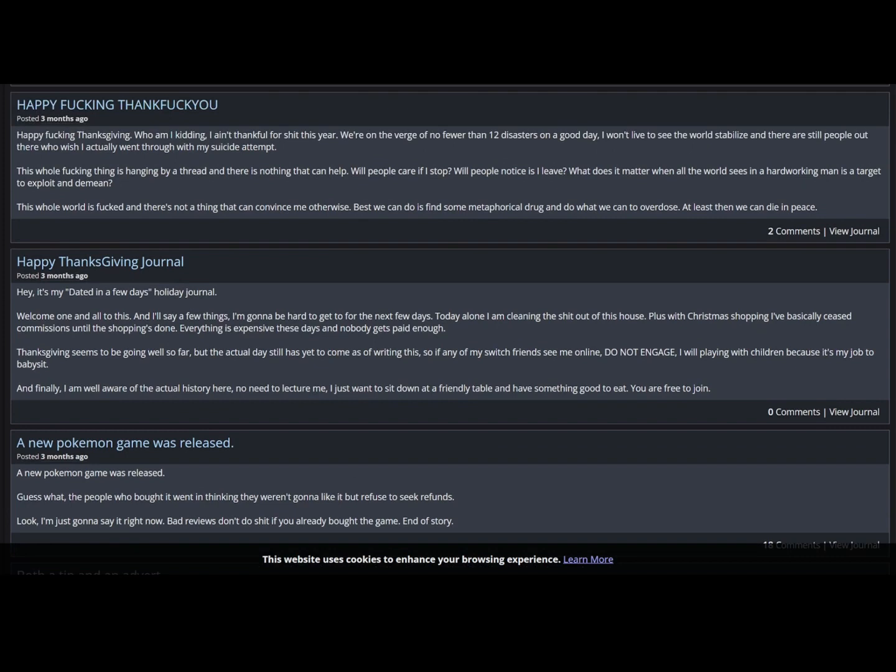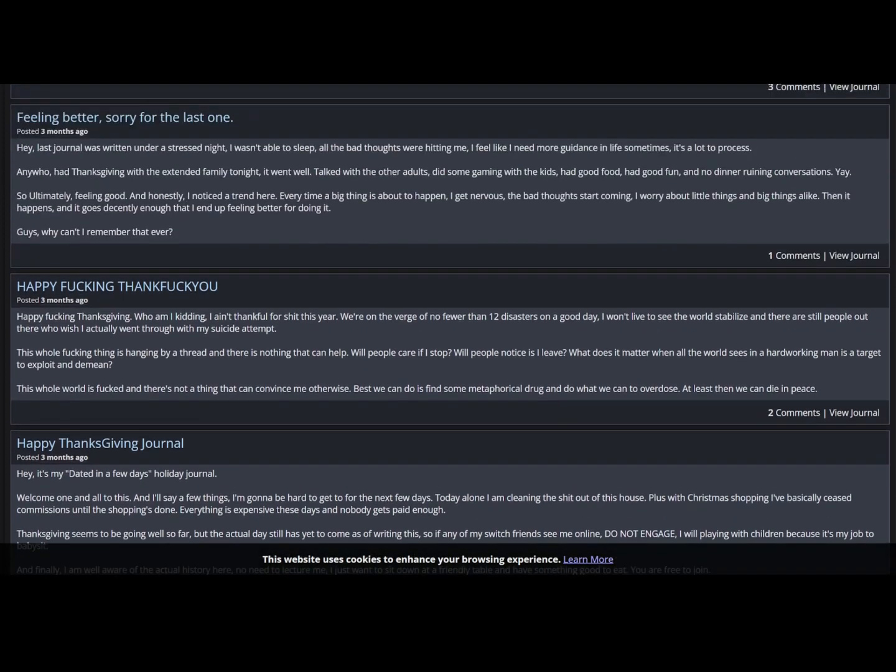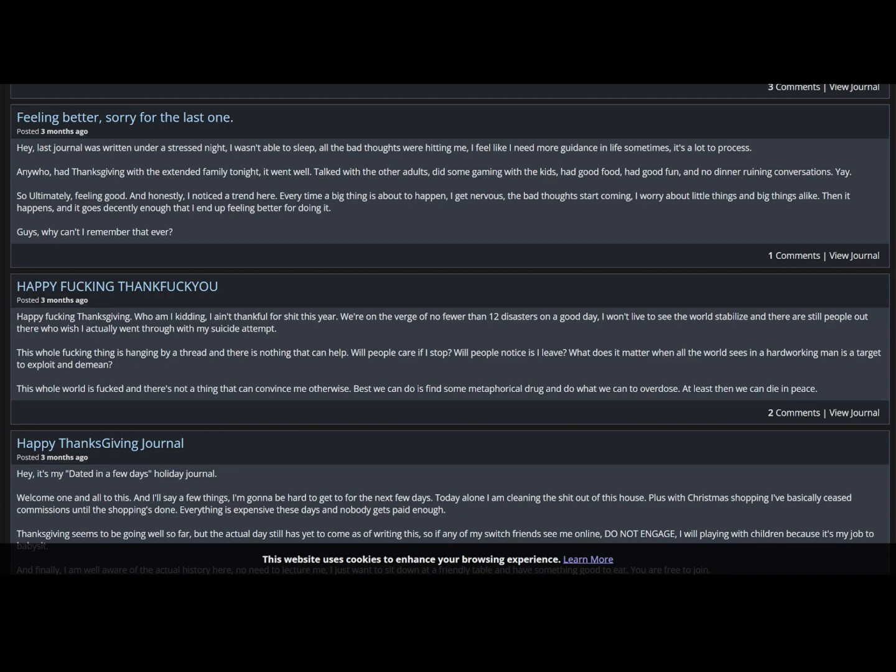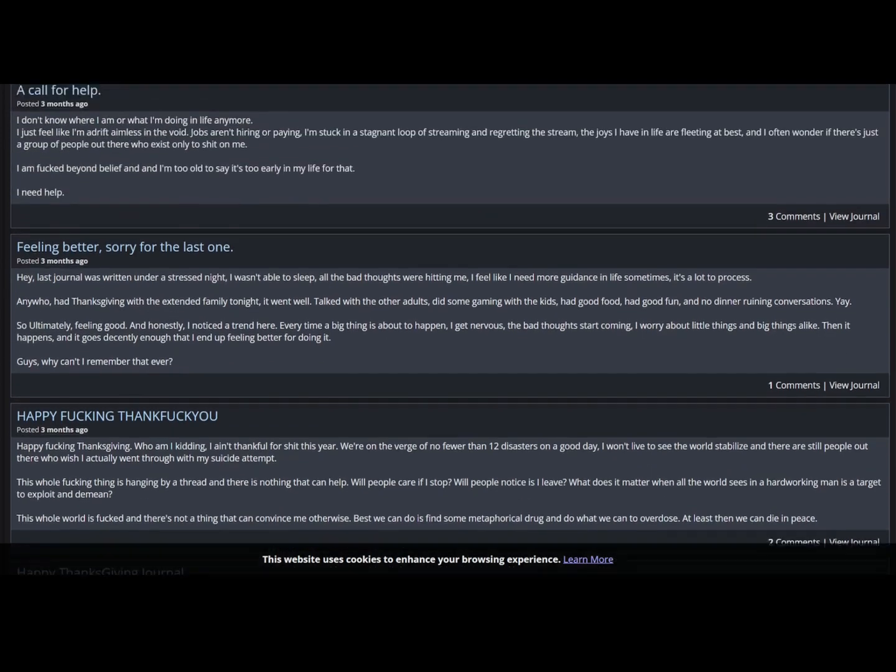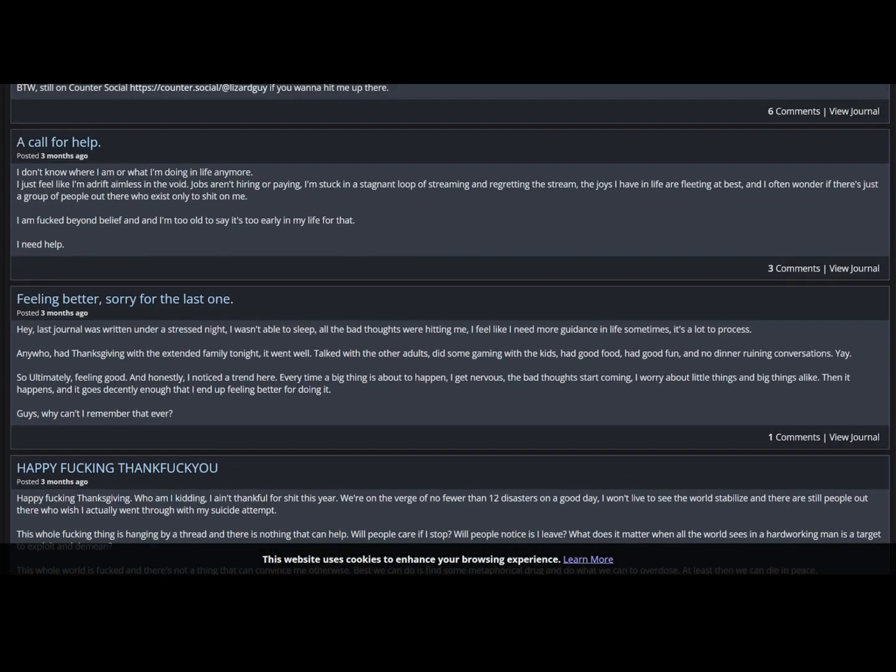Both a tip and an advert. You know how I'm shilling counter social a lot? Well that's because I'm awesome, I came to play. That's right, unlike the vast majority of the internet, I like to talk about things that I like instead of things that I hate. Really? Your entire journal here is things that you hate. I wish you would talk more about the things you love. Maybe then you wouldn't get into so much trouble. It's my dated in a few days. Holiday enteral, welcome one and all to this. Happy fucking Thanksgiving. Who am I kidding, I ain't thankful for shit this year. Well that's him in a nutshell folks. The least thankful.